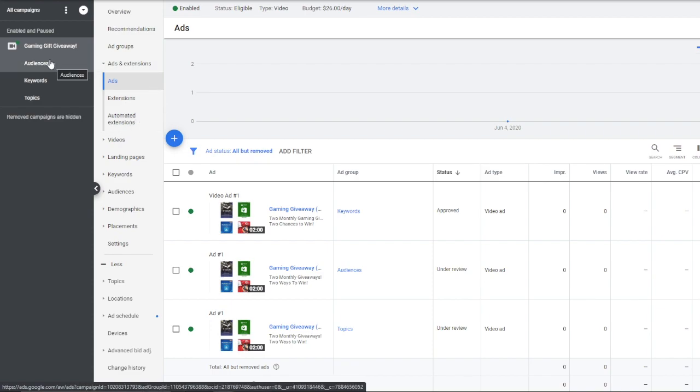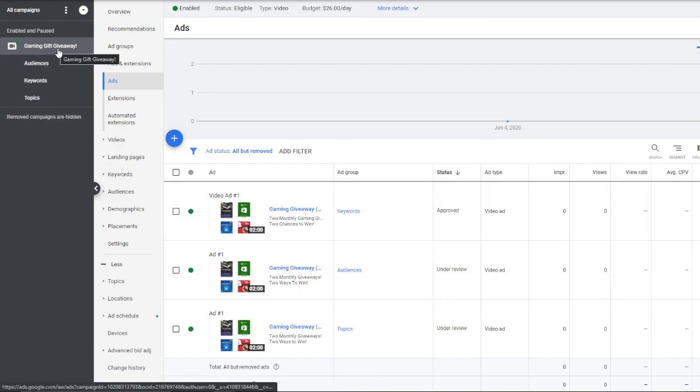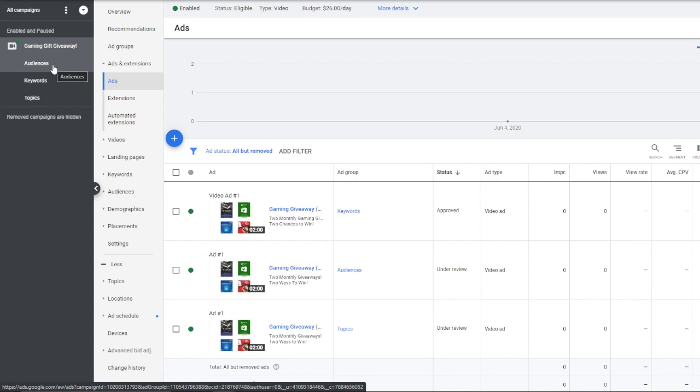So if your ad's approved and you're not seeing any impressions, what could be the problem, and what from what I've seen is likely the problem, is that you put too many restrictions in a single ad group.